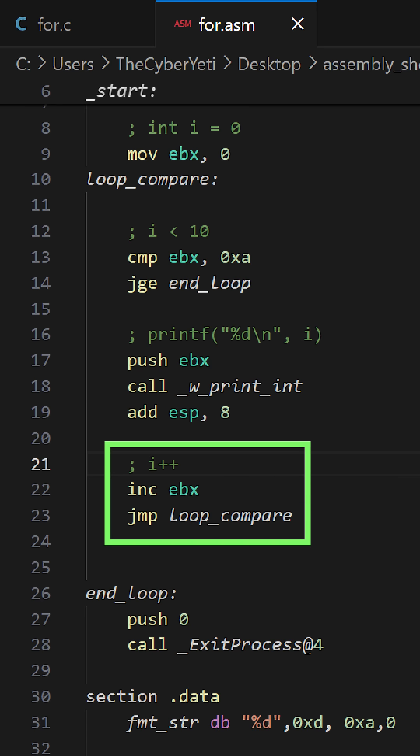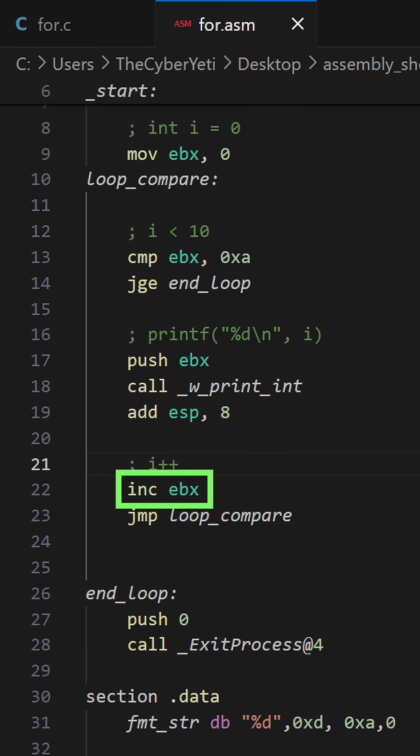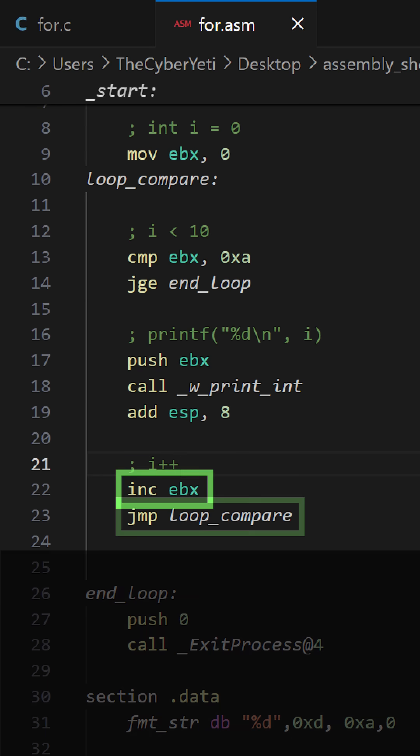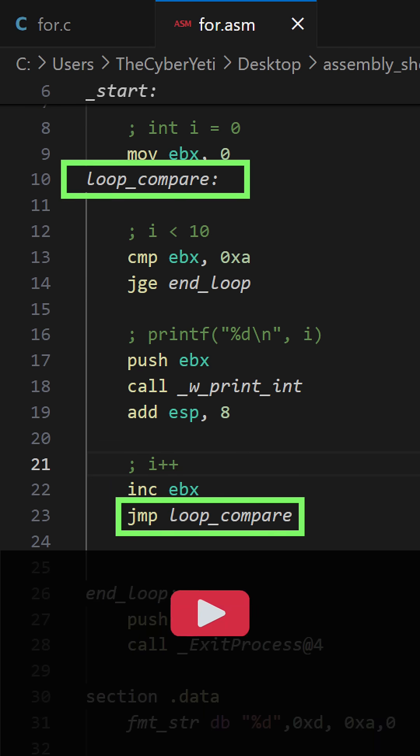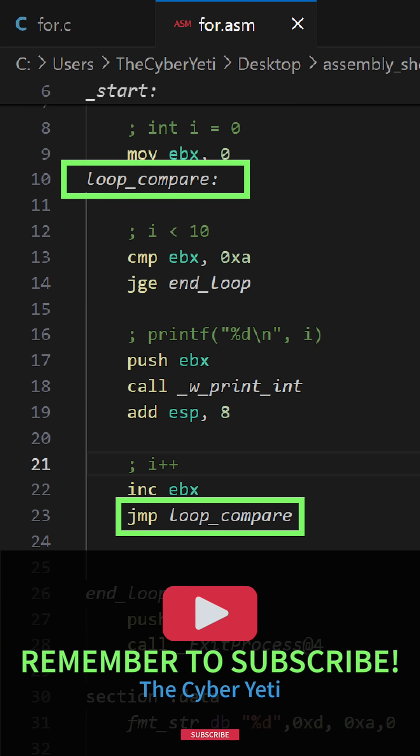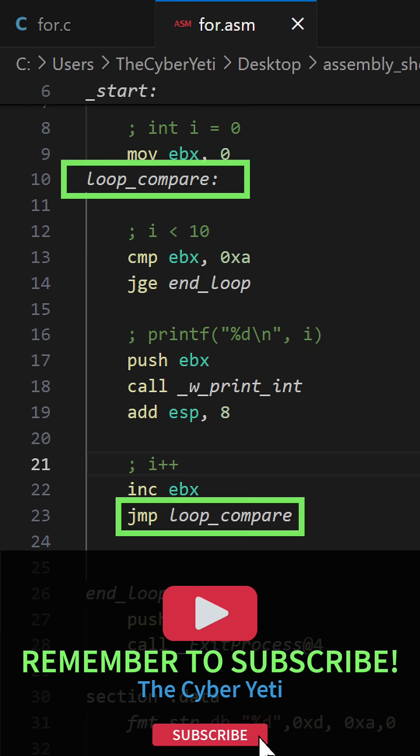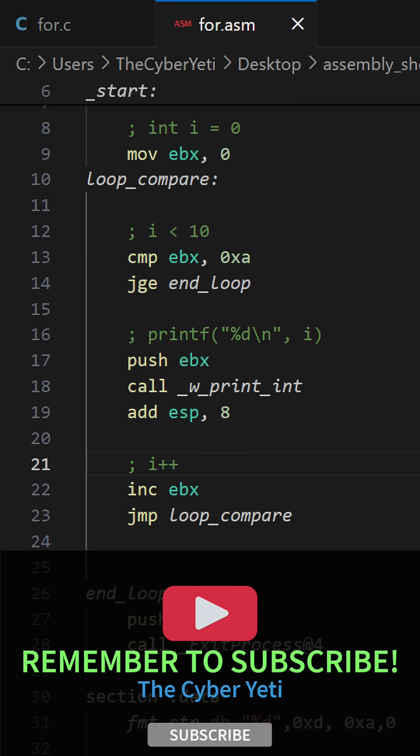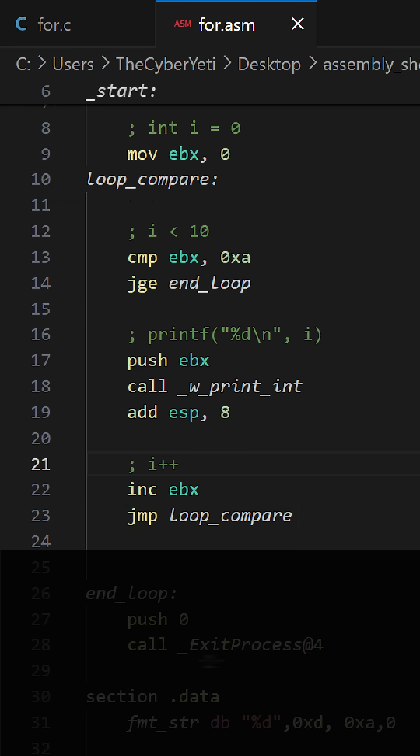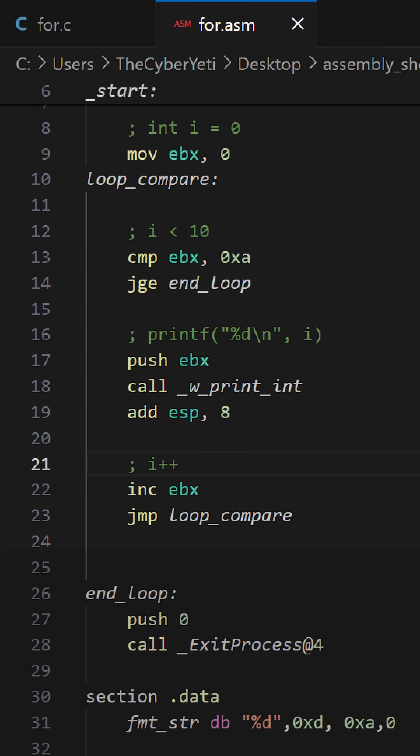After this print, we're done with the body of the loop. And now we can focus on increment decrement. In this case, we're incrementing our counter so we can simply use the inc instruction with our register. Following that is an unconditional jump back to the comparison. And now this process continues until EBX is no longer less than 10. We're done.